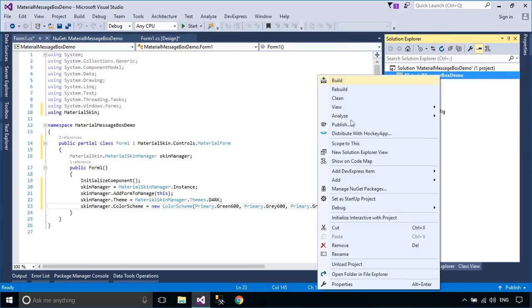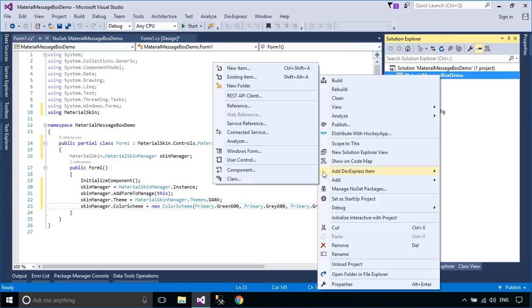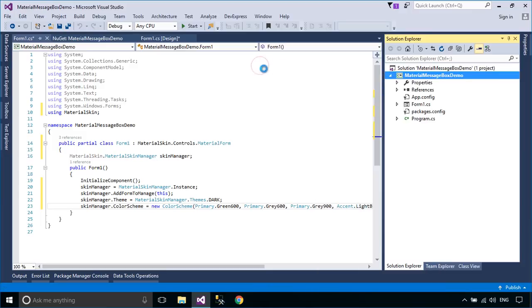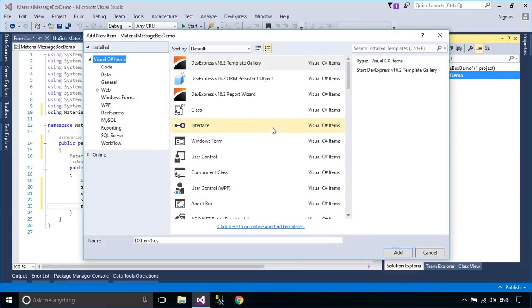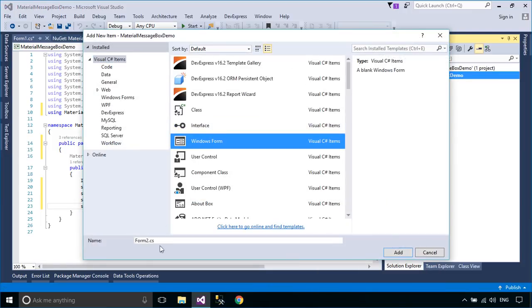We will create a YesNoMessageBox form, then set the skin for the YesNoMessageBox form.